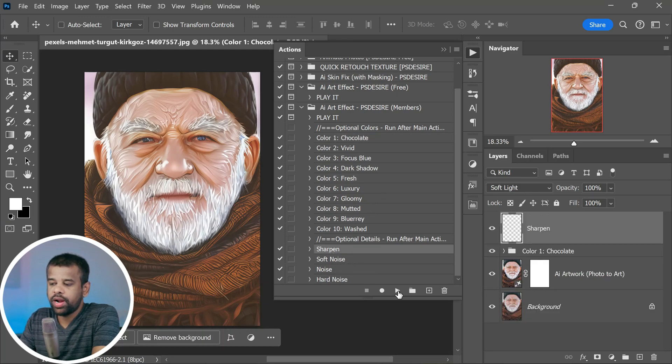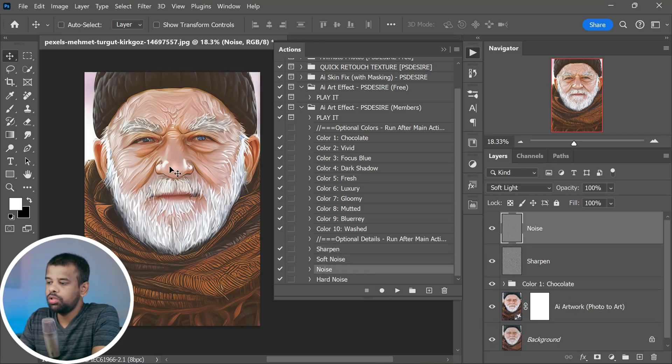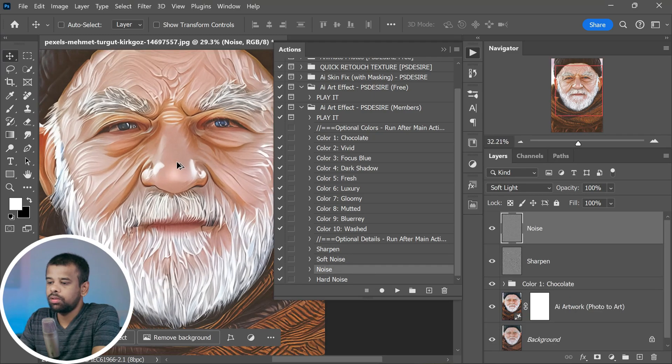Now when you zoom in you will really see those details pop.